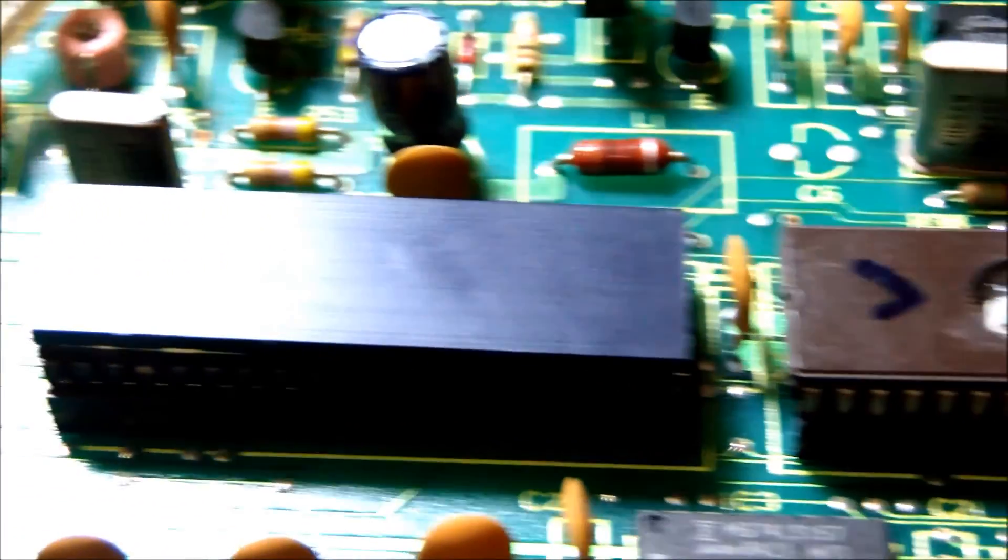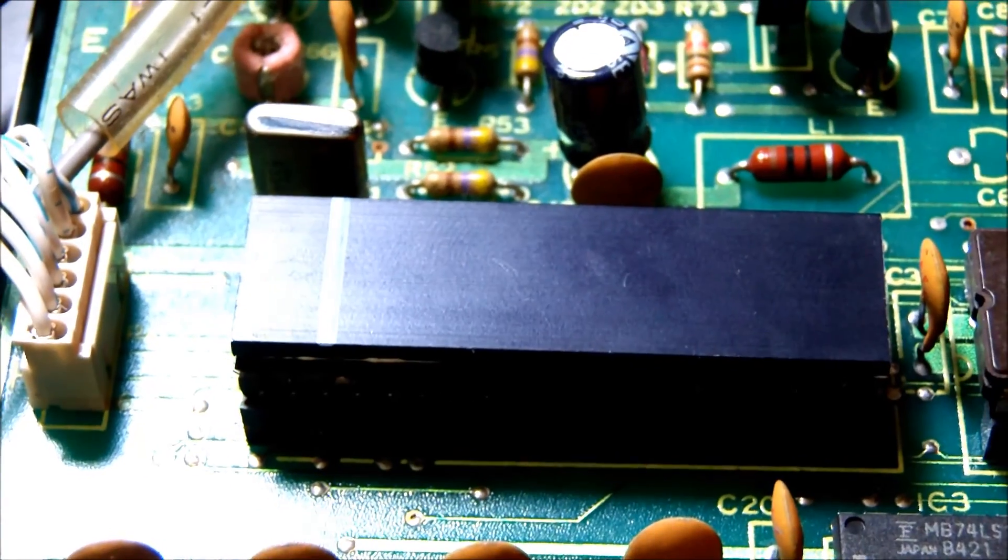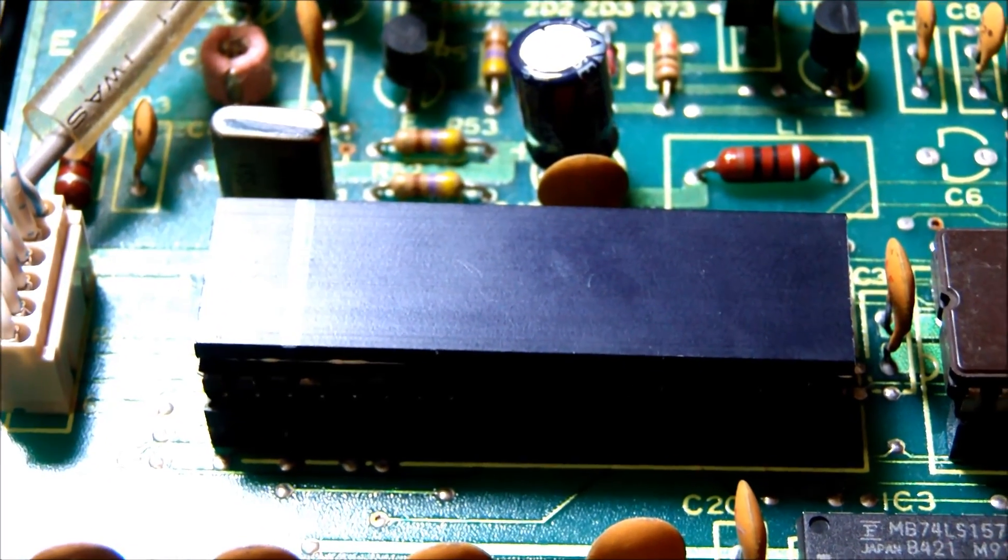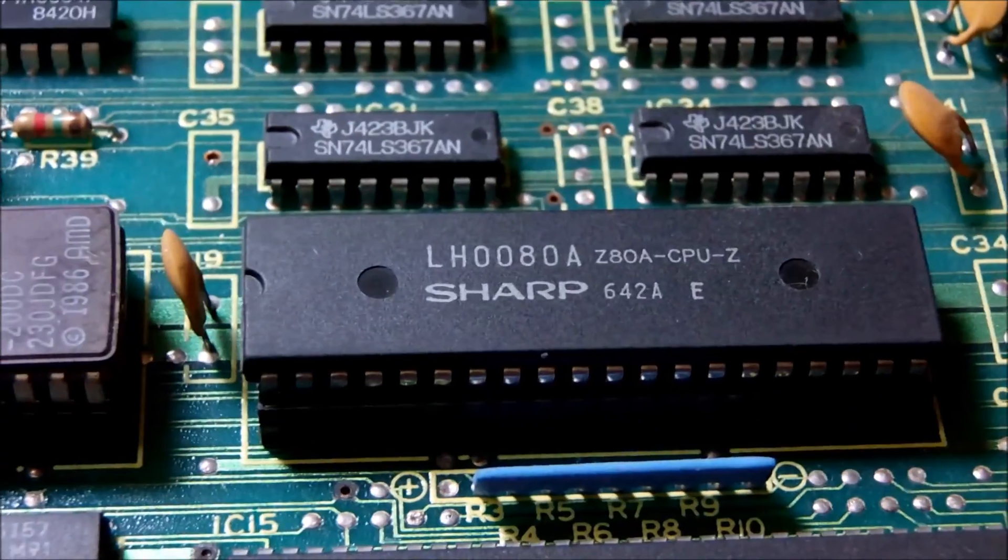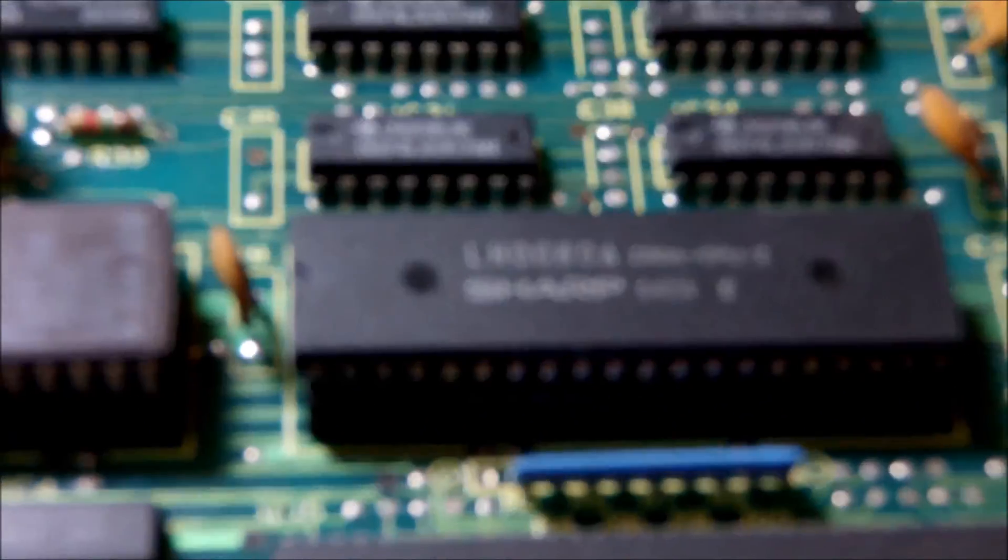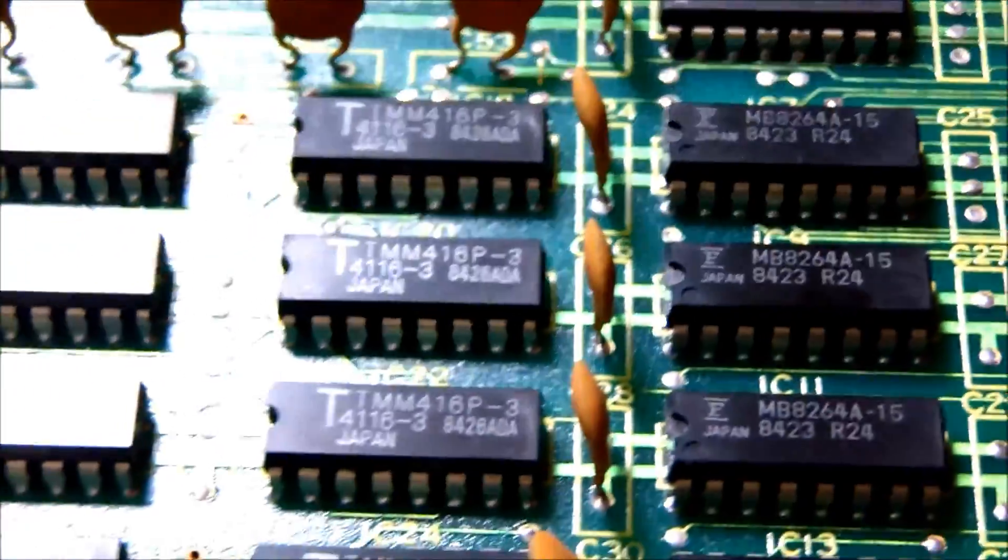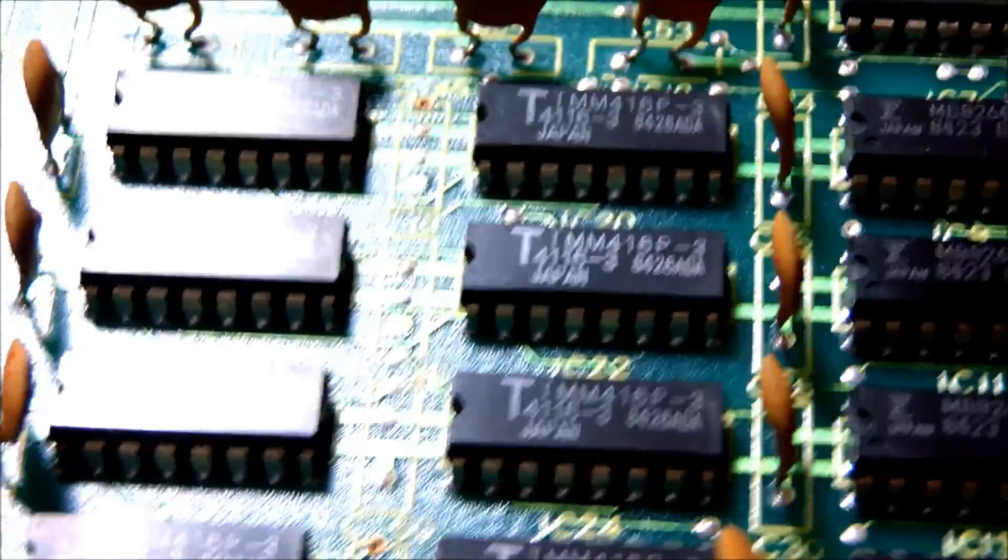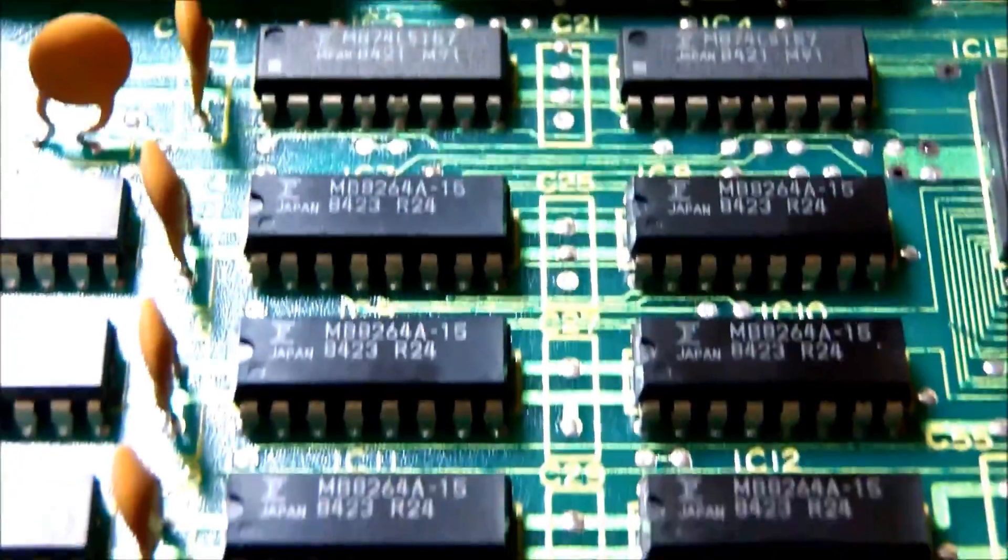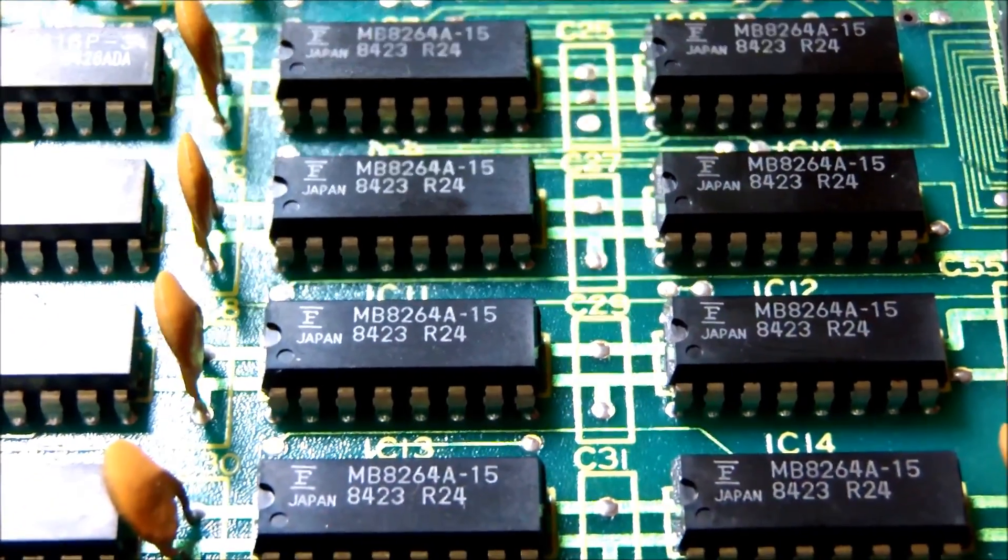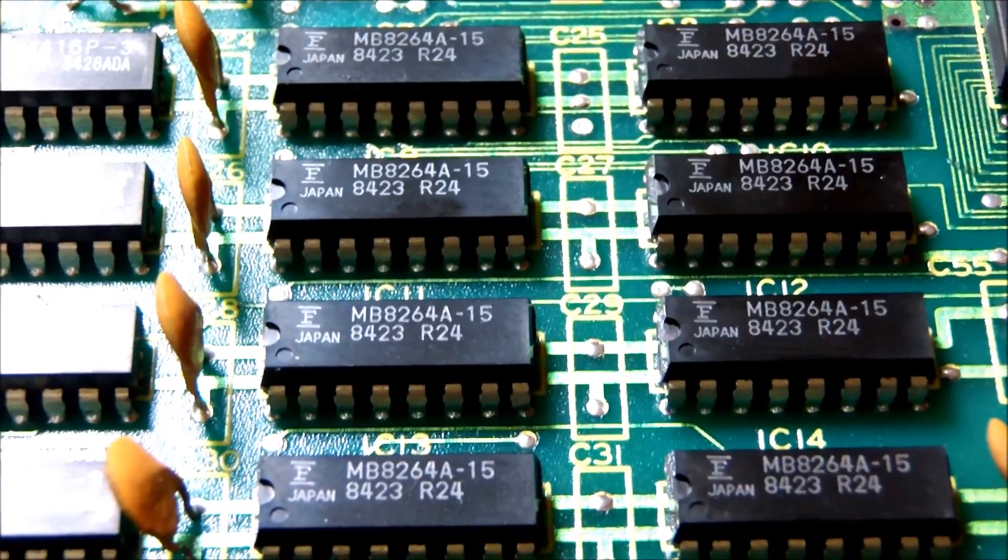So we have the EEPROM in place. And we are going to conduct our test. The Sharp Z80 is back into place.